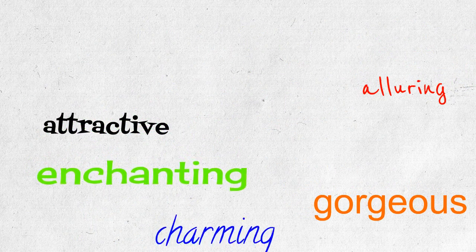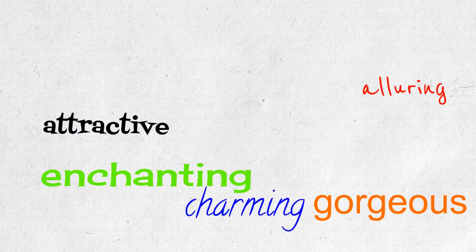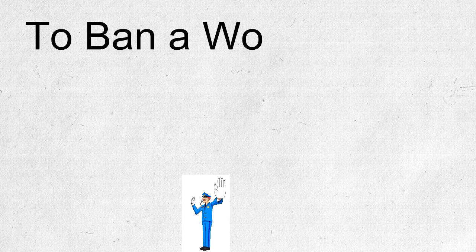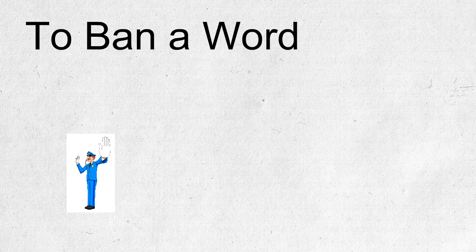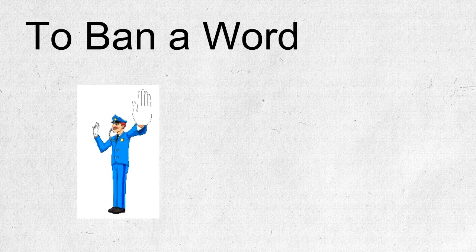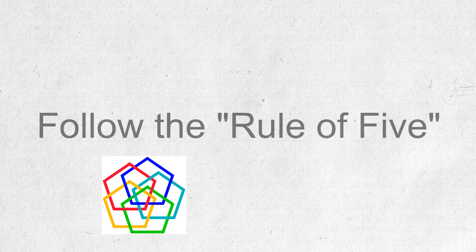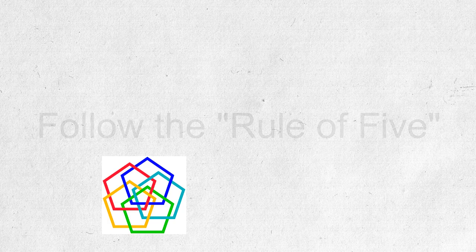And so when we do this, when we ban a word, we want to follow the rule of five. If you can think of five alternatives for that word, then you can ban it just as we can now ban pretty.